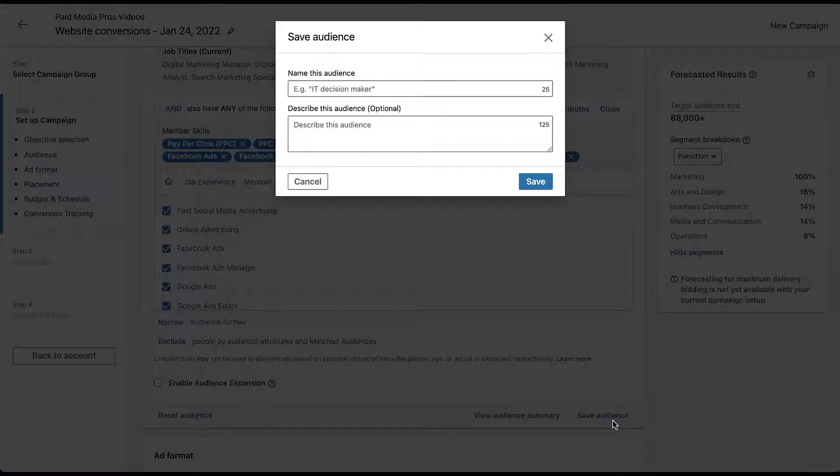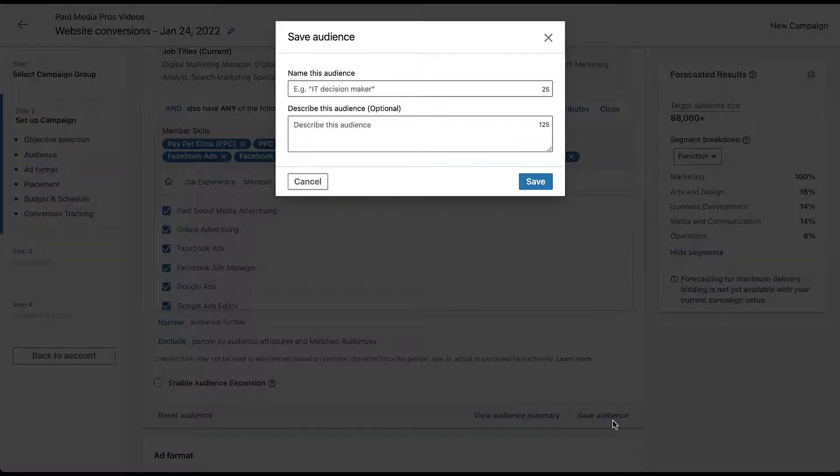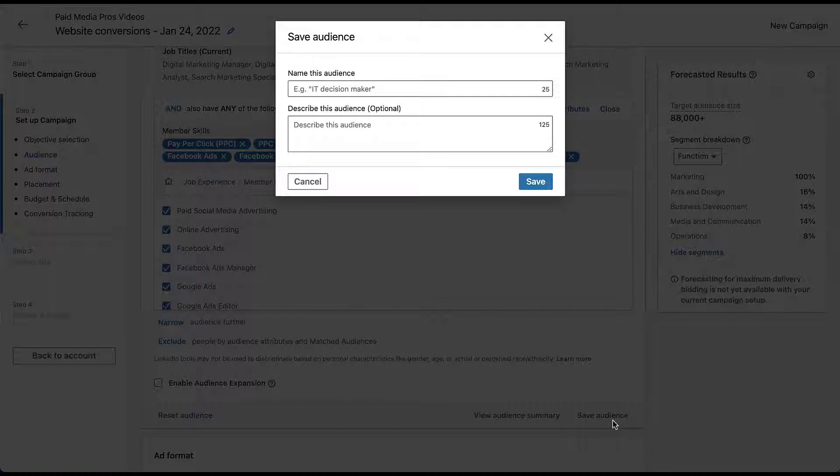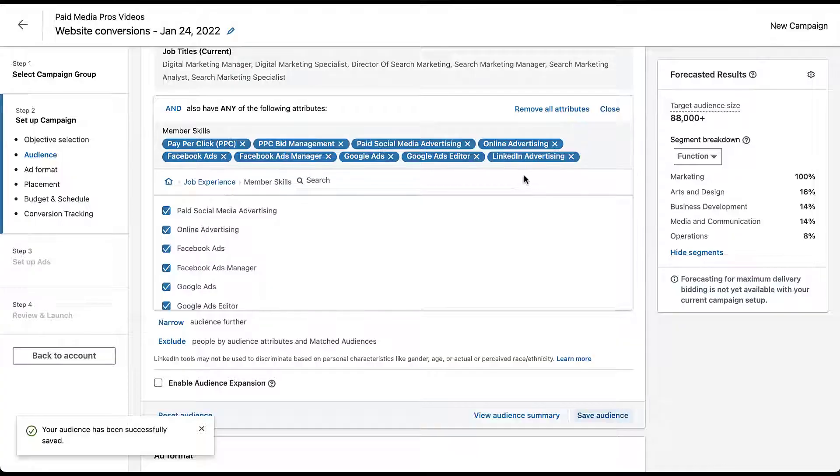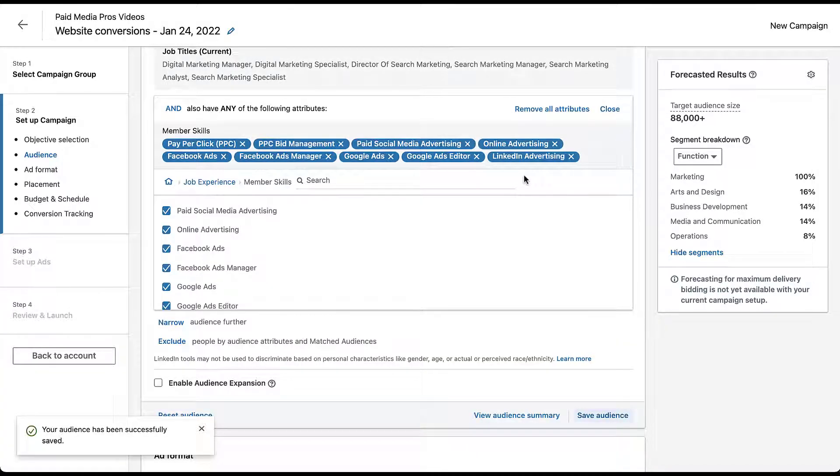I'm just going to click this, and now LinkedIn is going to pop up a window that gives me the option to name and describe the audience. You've got 25 and 125 characters, respectively. I'm going to give this a pretty basic name just so we can know what it was, and now I'll just click save. You'll see down in the bottom left that says your audience has been successfully saved. Otherwise, there are no other indicators that anything else has changed. It all looks the same.